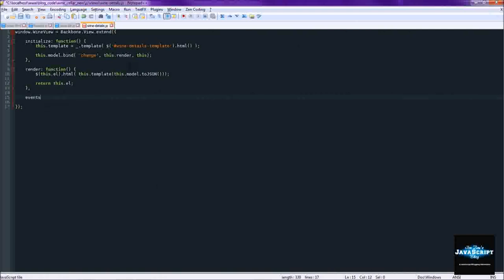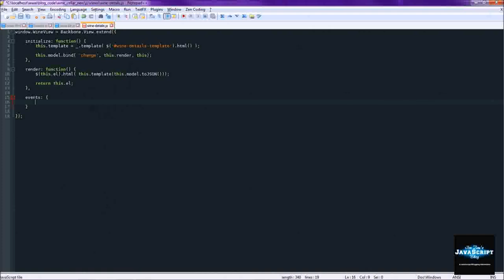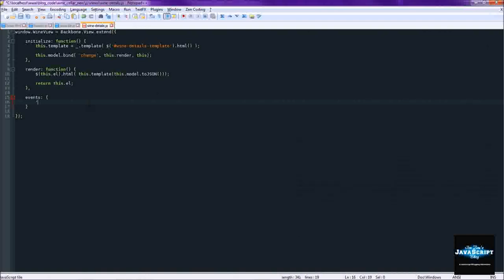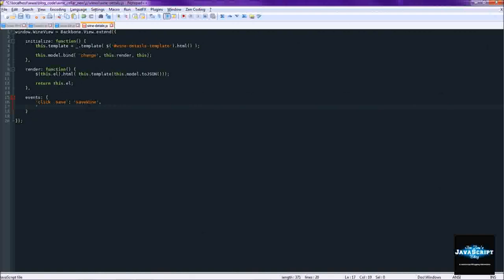Now we'll move on to events. He has an event in here for changing on input. So anytime you change the value of a field it will just all it does is a little console.log. So we're going to skip that one. And we're going to do whenever we click the save button, we're going to run our saveWine function. And whenever we click the delete button we will run the deleteWine function.